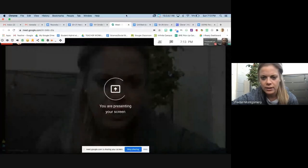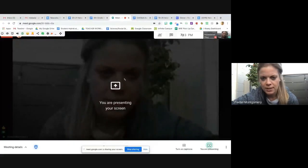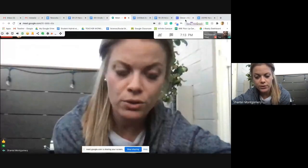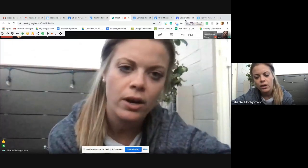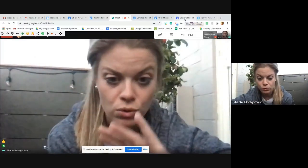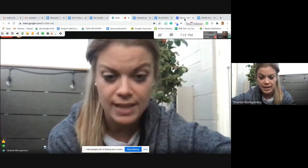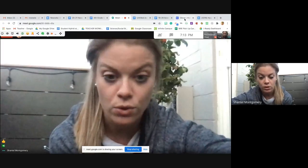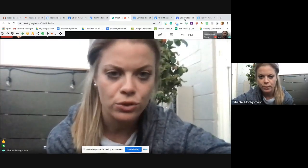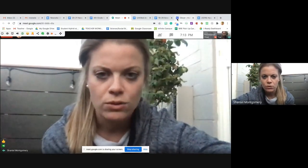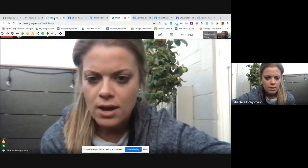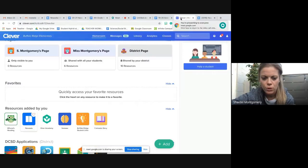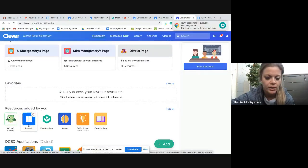You are going to go to Clever to sign in, or your teacher may have had you bookmark Newsela. Either way will work. If neither way will work, you can just Google Newsela and then click sign in, and then you always, always, always sign in with Google. So if you click sign in with Google, you should be good to go. Okay, so I am going to actually go to Clever first and show you what that looks like. So this is the icon you will click for Clever.